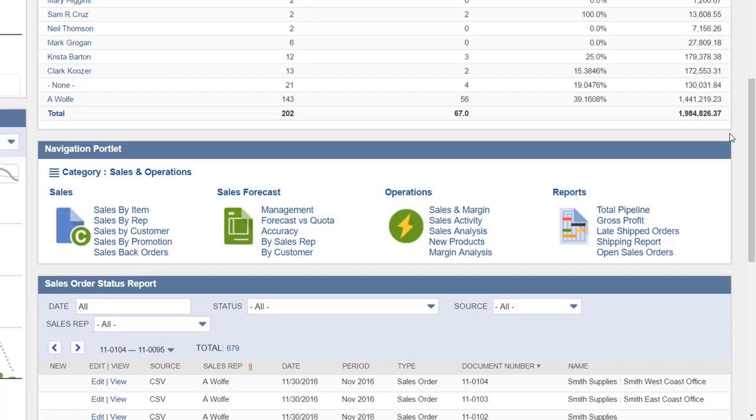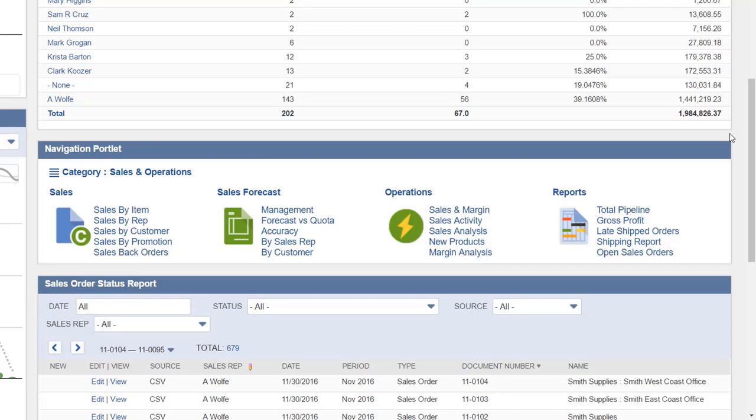Depending on your role, the navigation portlet will display a different set of links, such as Sales by Item page under the Sales section. This page brings up a list of all item sales showing quantity sold, price, and total revenue. The Sales and Margin page under the Operations section lets the user examine details about what an item costs to buy and what price it sells for.